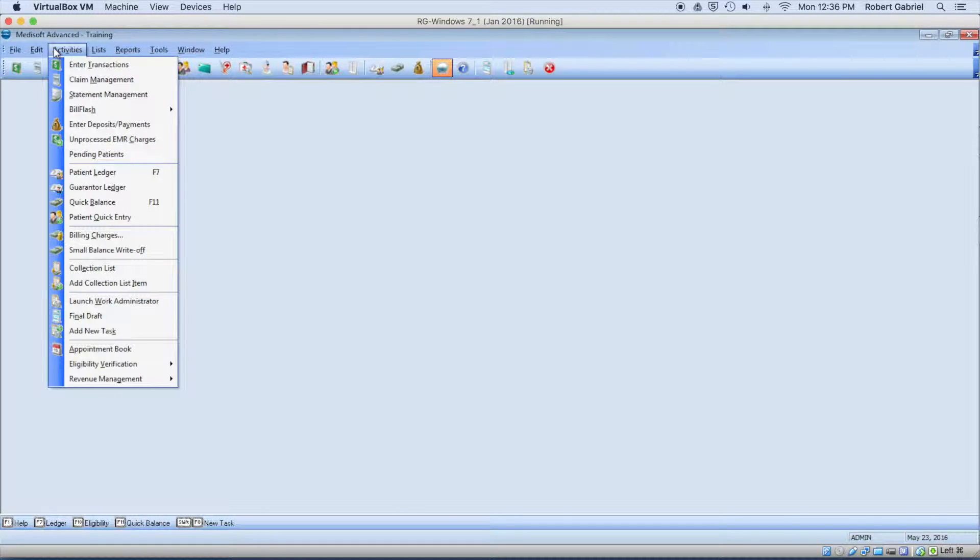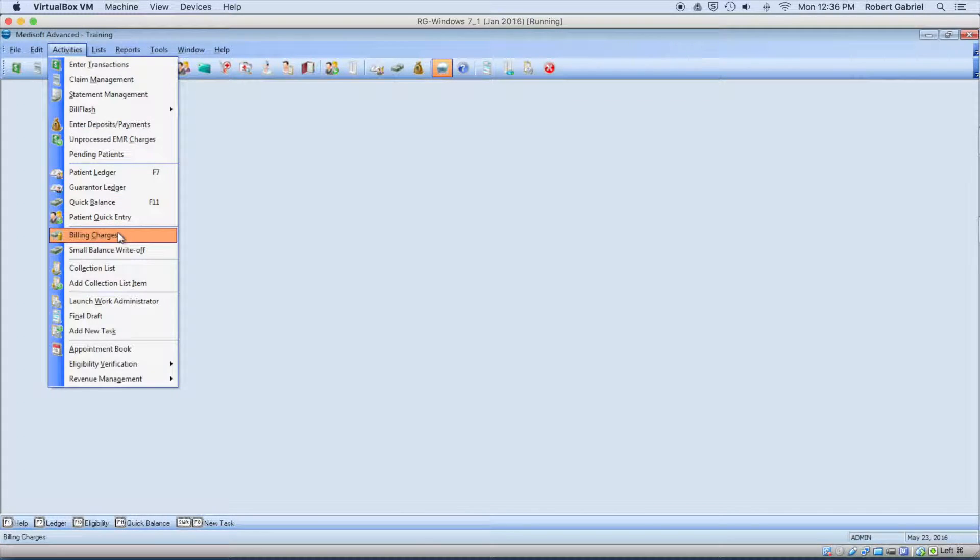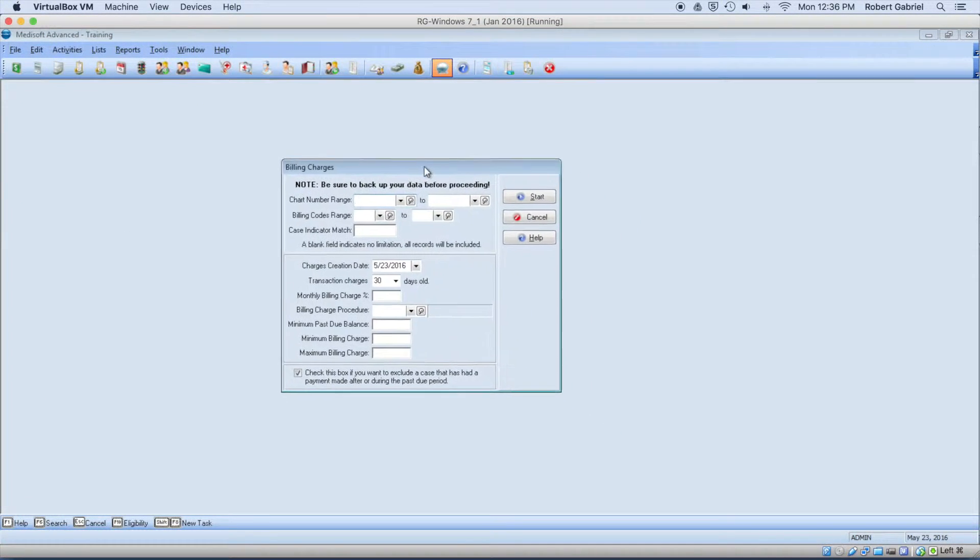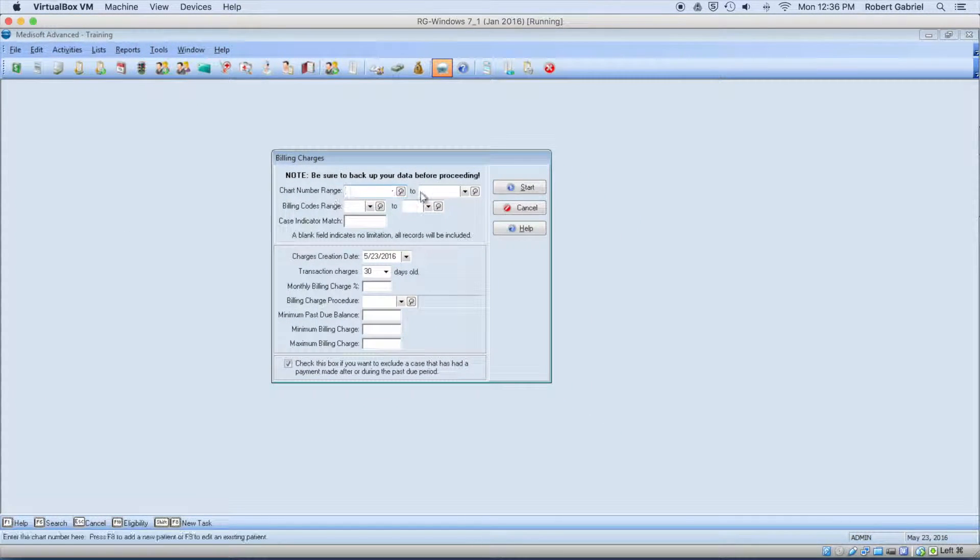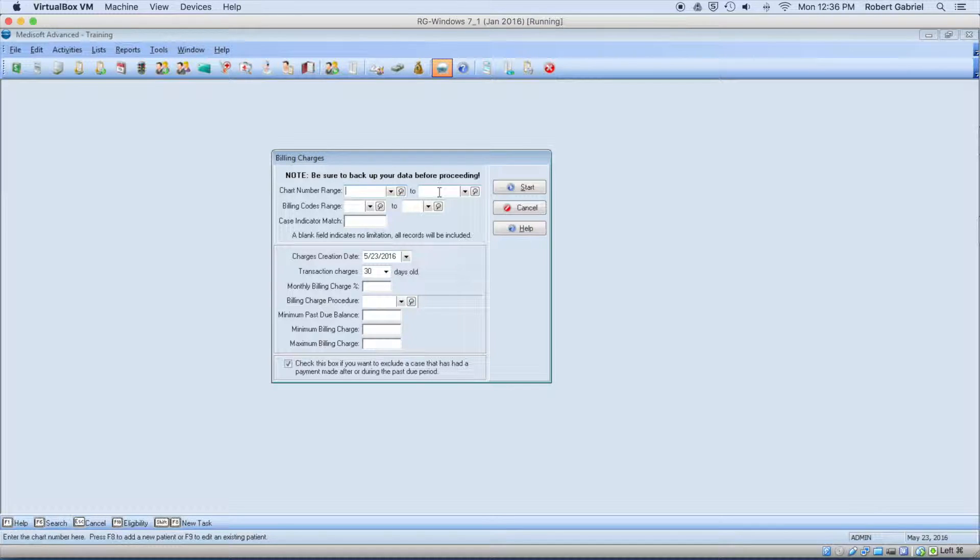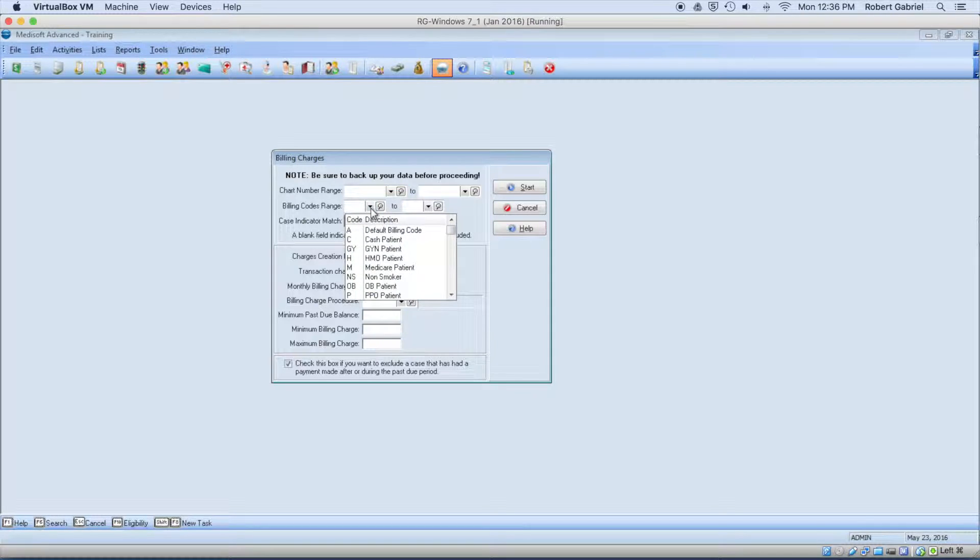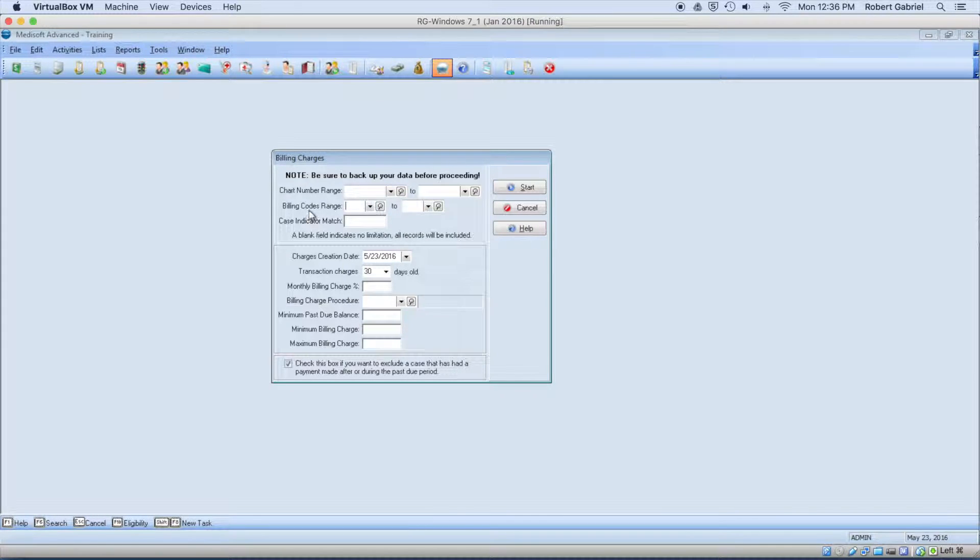The next step is you go under activity, and you go under billing charge. So over here, you can pick a range of charts that you want, or a patient with a particular code. Let's say a delinquent patient.